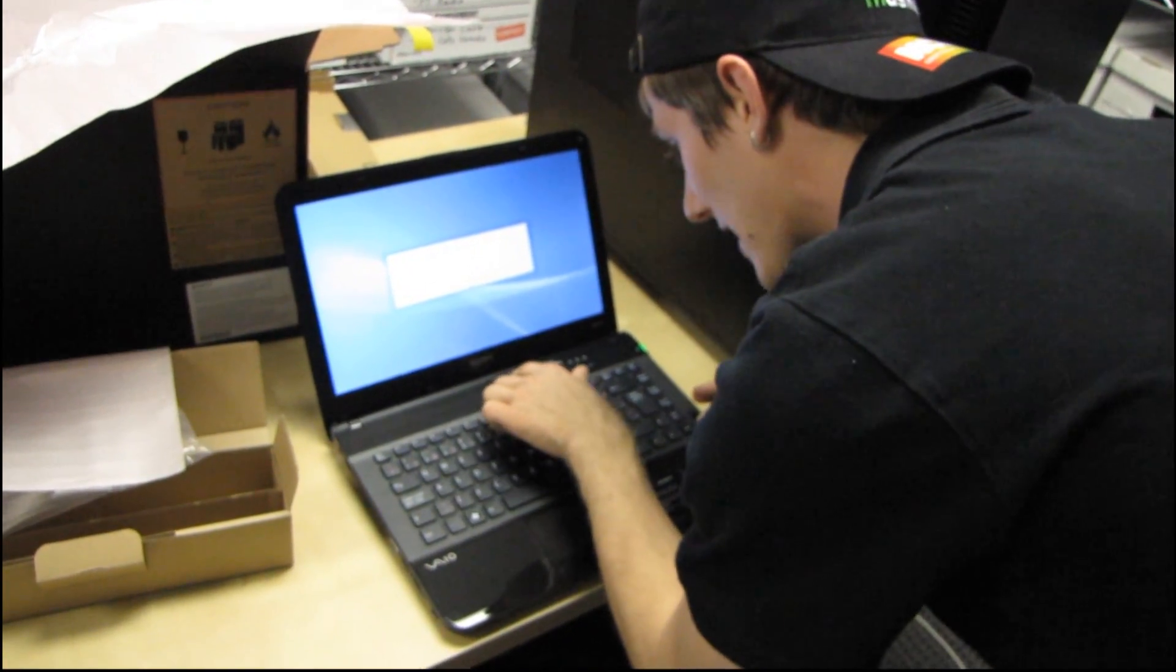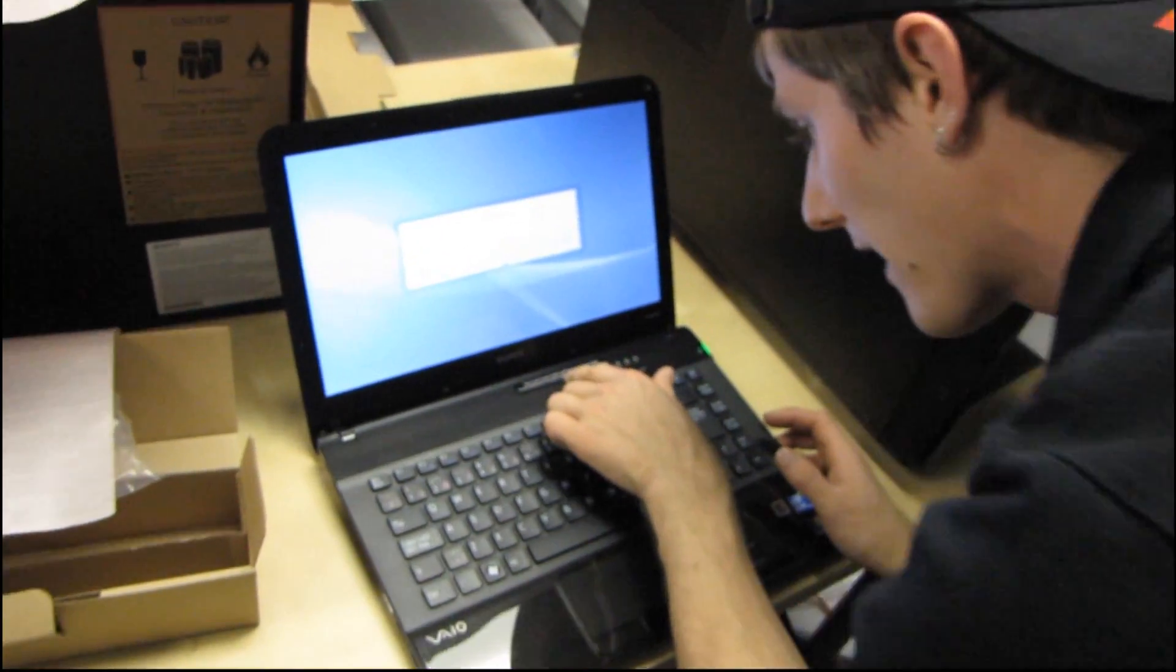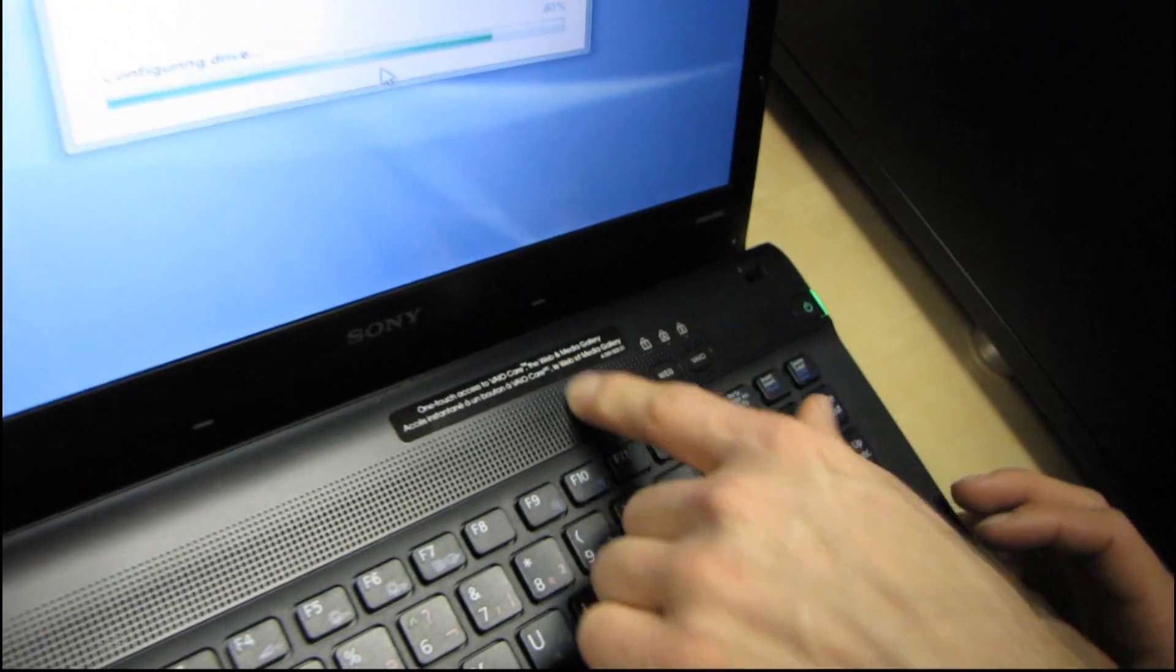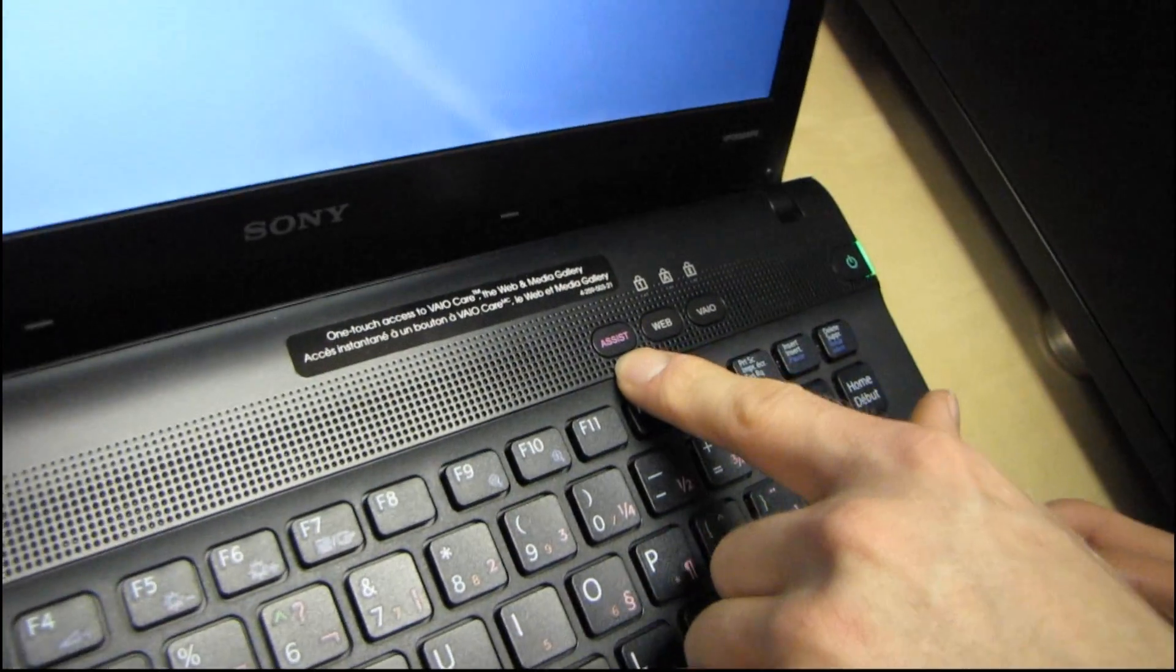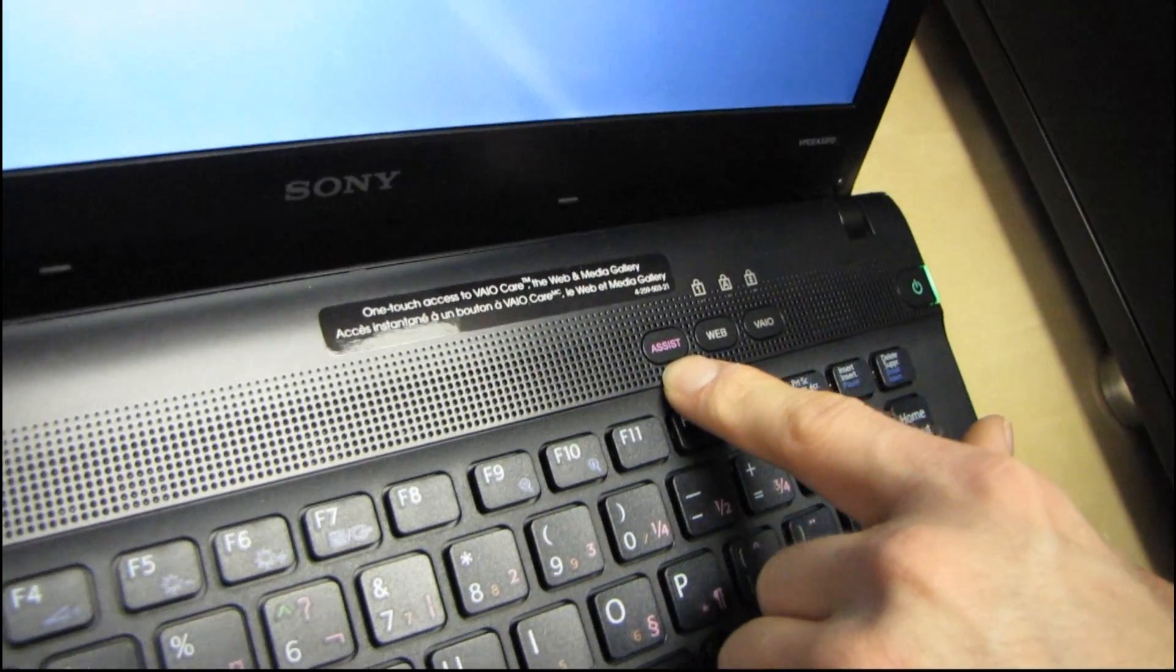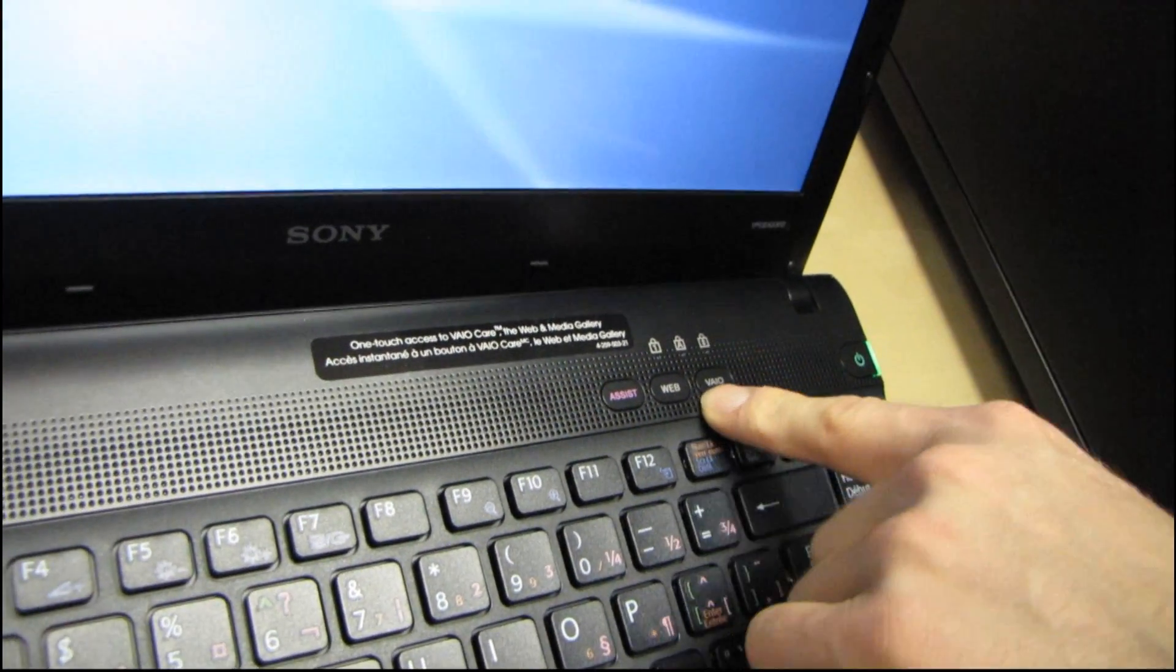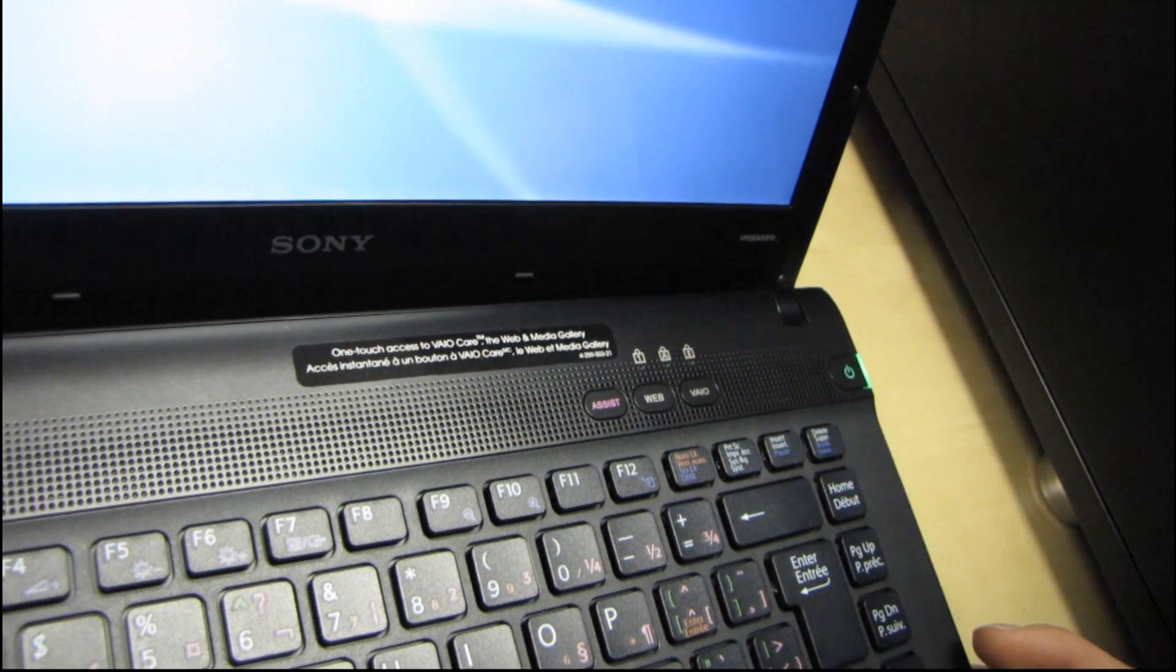Okay so we've got one touch access to VAIO Care, the web, and media gallery. So the assist button that'll be good for her. And then we have the web button as well as the media gallery button.